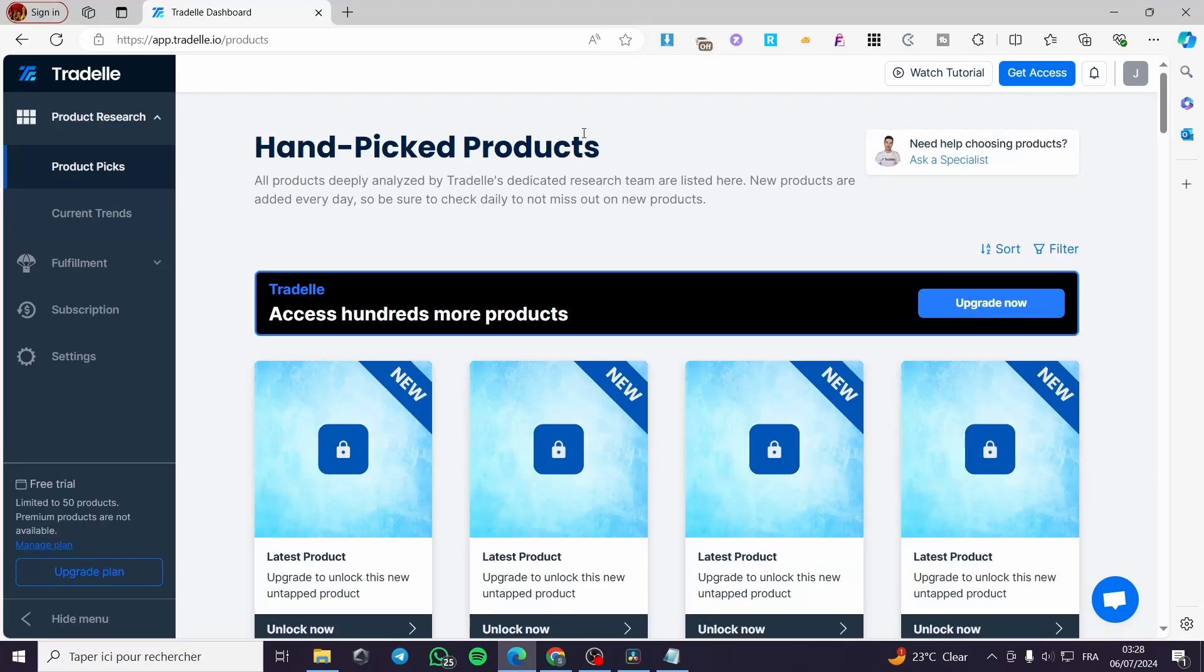How to import products from Trudell to Shopify. Hello guys and welcome to this new tutorial. Today I'm going to show you how you can go ahead and upload or import the products from Trudell to your Shopify account.